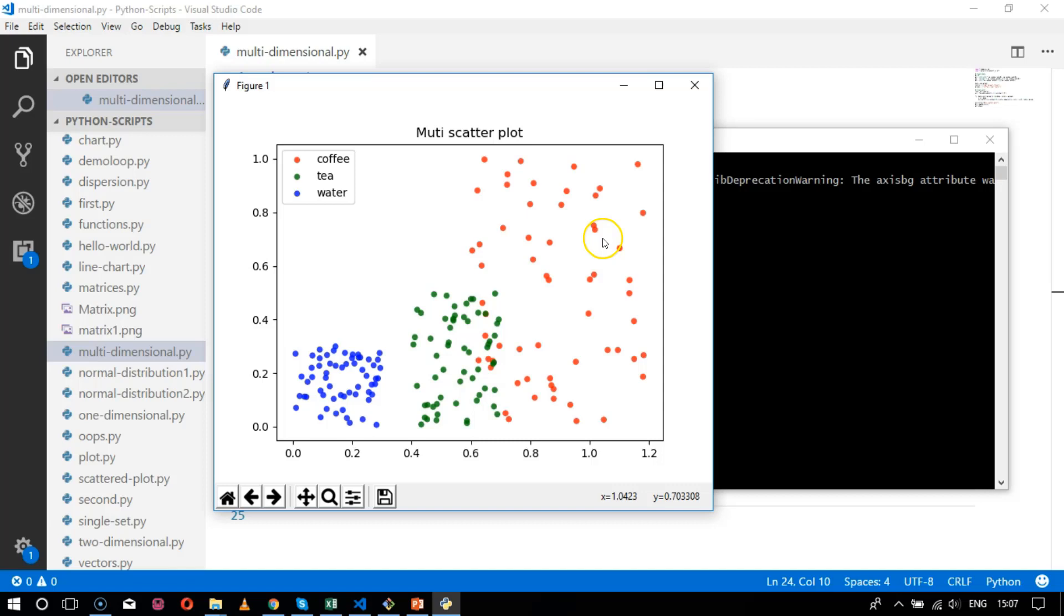So this was the basic example for multi-dimensional. The next chapter is about the bubble chart, which is another even better description of the scatter plot. So let's have a look in our next chapter.